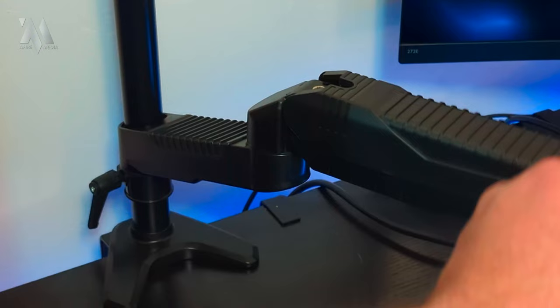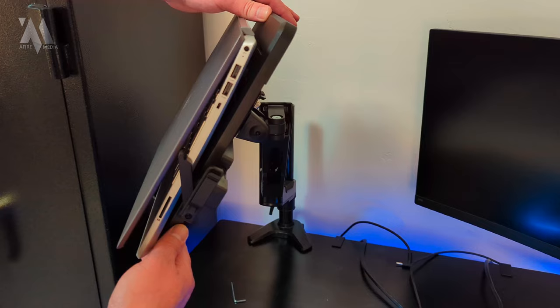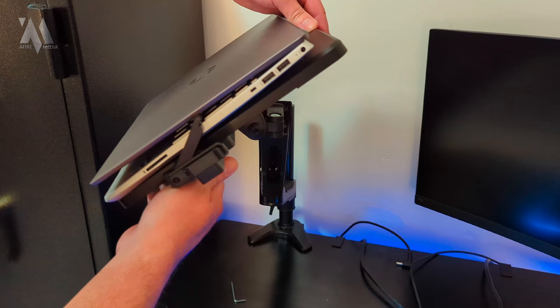Another adjustable pivot point that you have is where the VESA mount is mounted. As you can see, I can tilt it up or I can tilt it down. You're able to lock this in or loosen it up if you'd like by adjusting this hex screw here with the provided hex wrench.